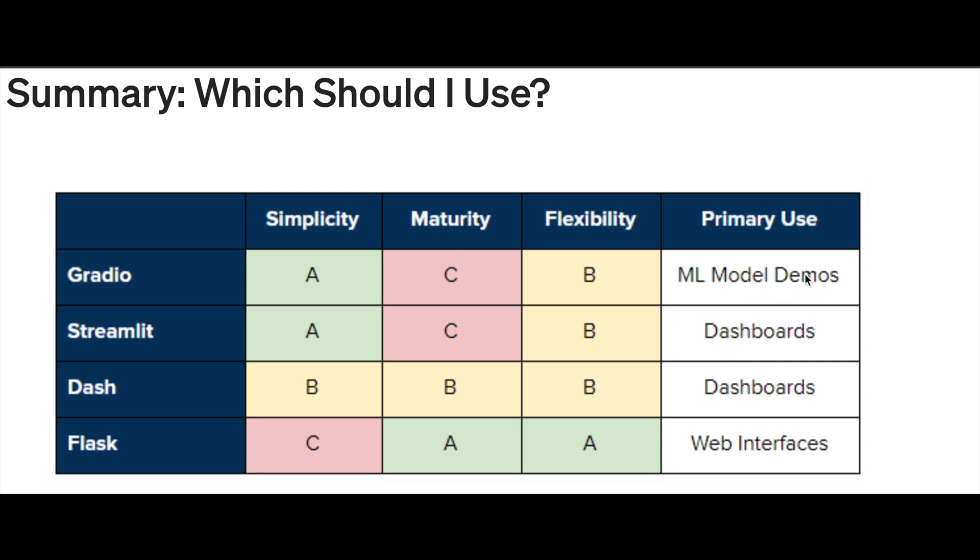If you go to companies like Cisco, they generally use Gradio to show demos of machine learning models. The flexibility is good, maturity is C-grade, and simplicity is very simple.